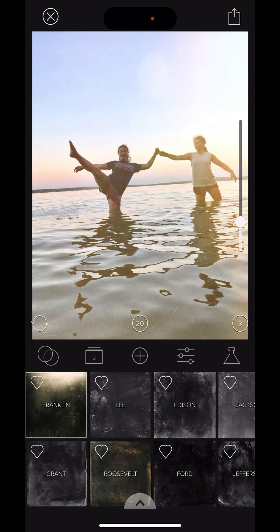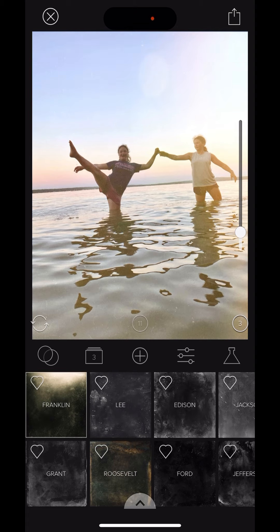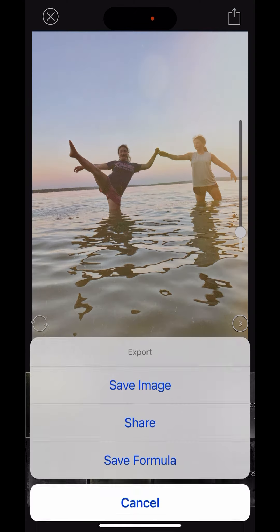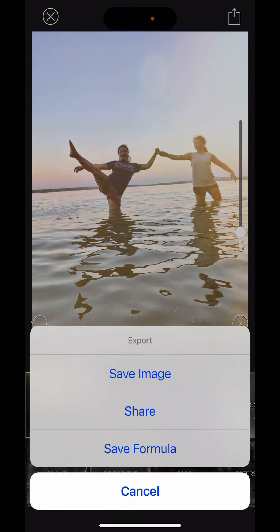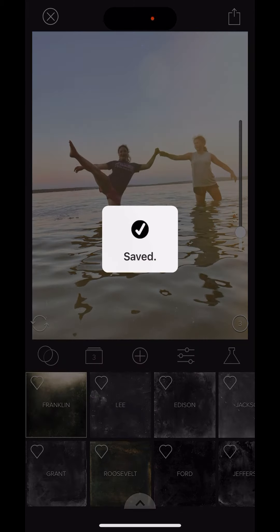This is having a little bit of fun with some light leaks in mixtures. I'll go ahead and save the image. Voila.